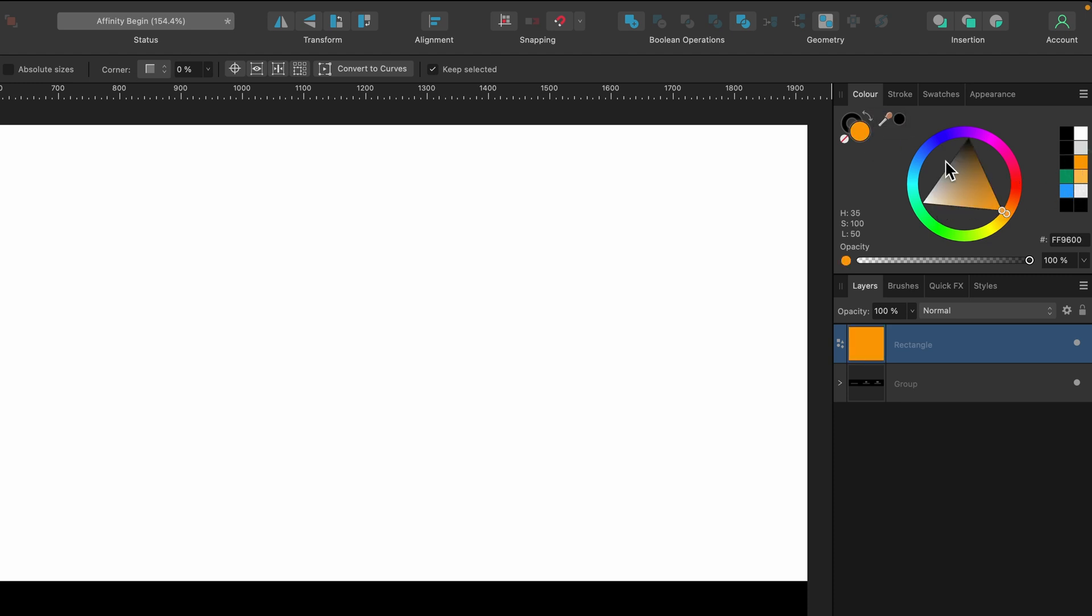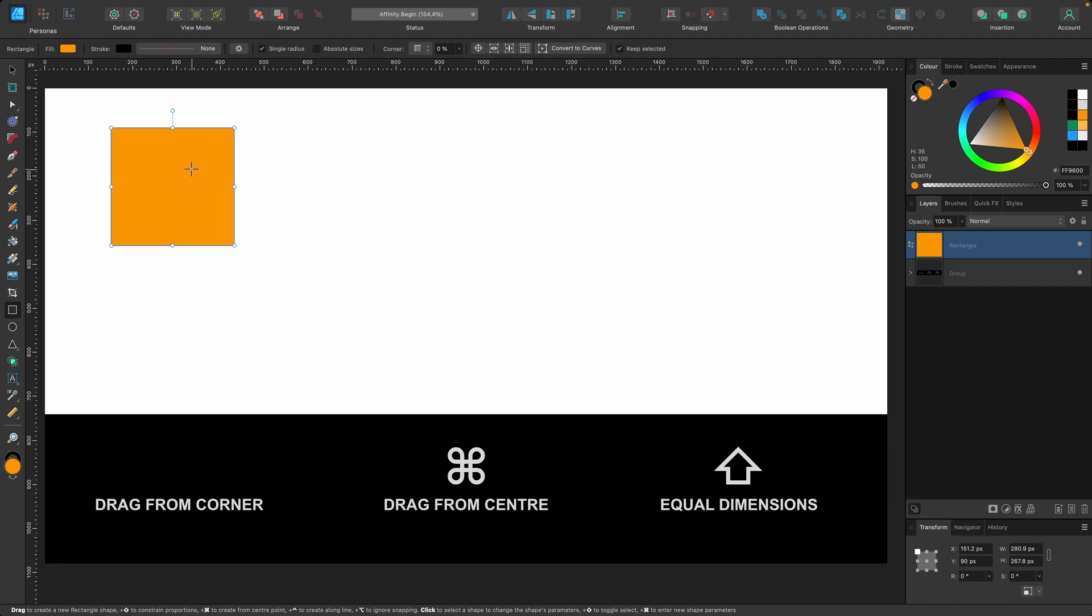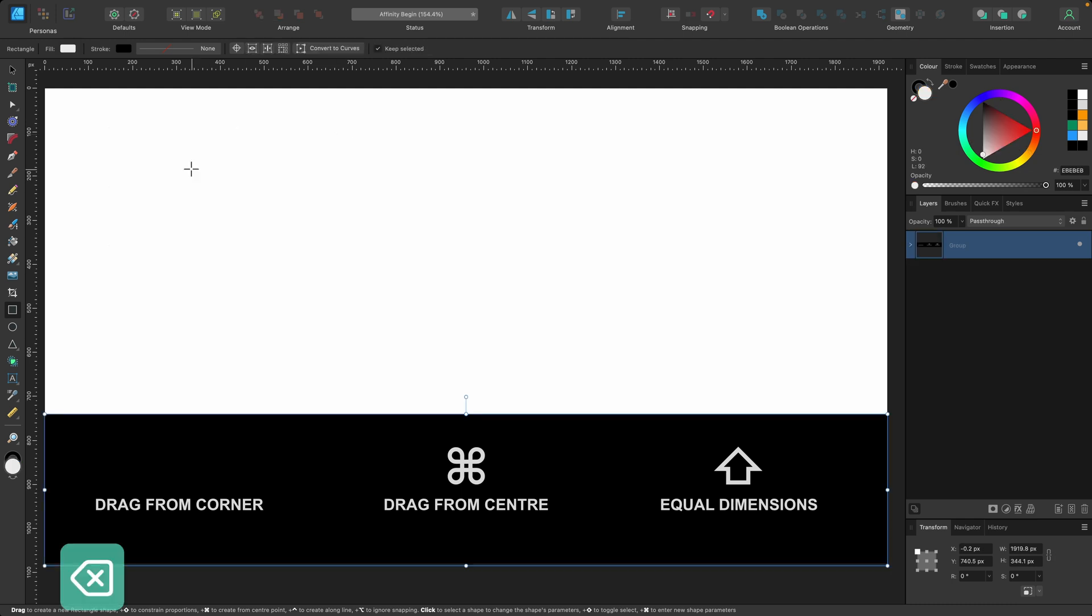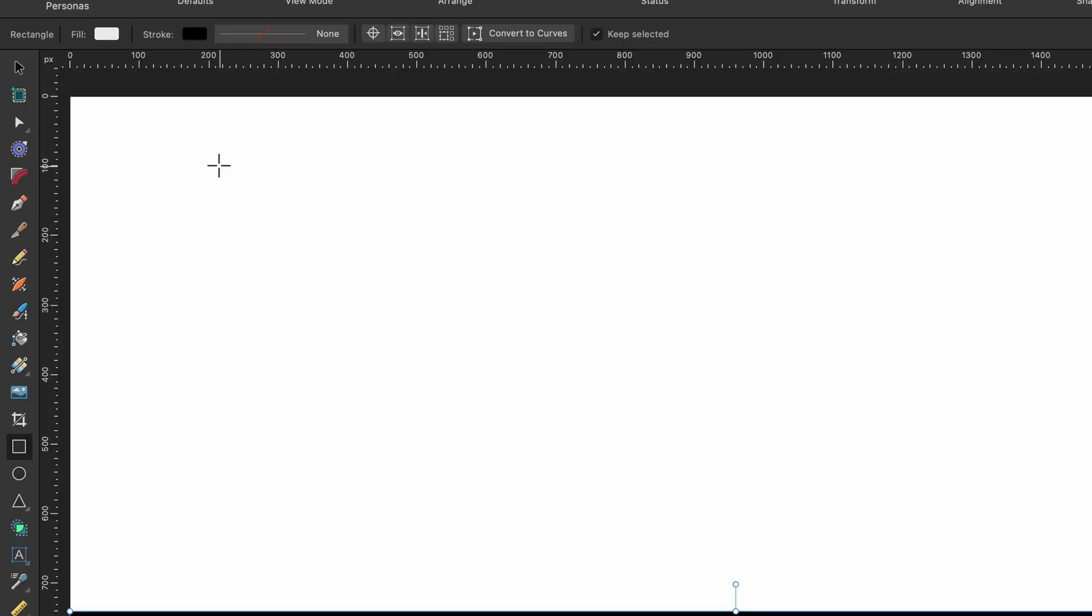I will be going more into the color tab in detail later on, but this is just for the purpose of the tutorial. I'm going to press delete on that so we can start from fresh.